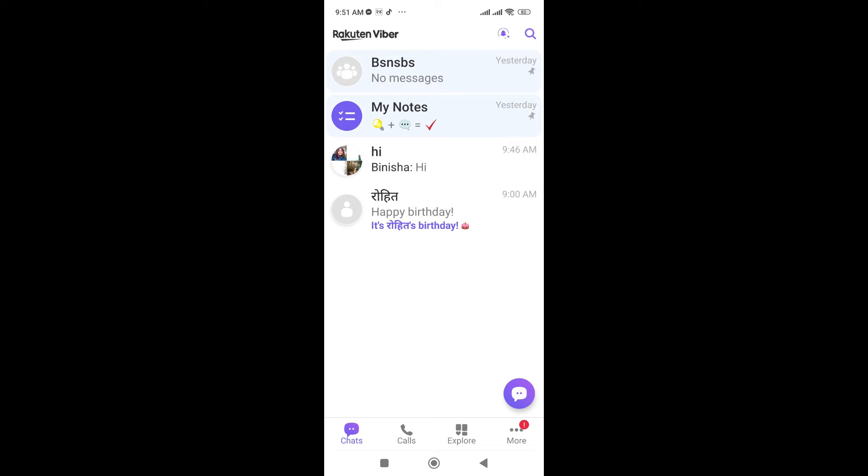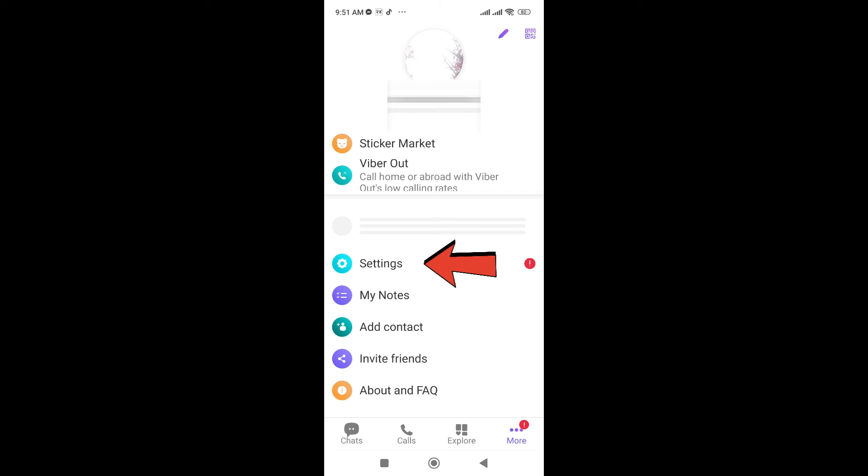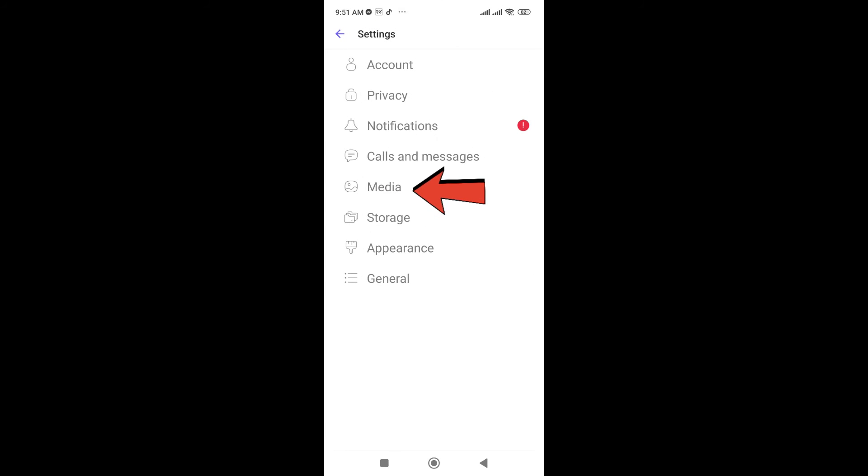The app is now opened. To send high quality photos on Viva, go to More which is in the bottom right corner. Click on the three-line button and you can see the Settings.